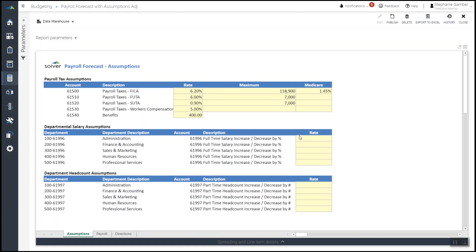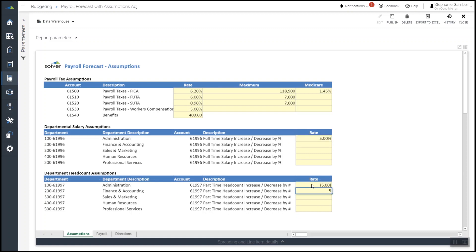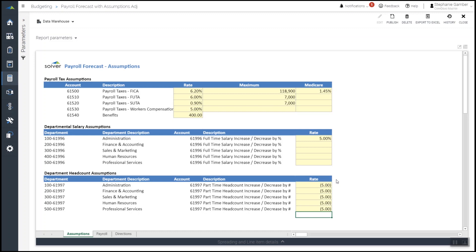The updated business model relies less on part-time and contract personnel and more on full-time employees, so she inputs a headcount reduction of 5 in each of the various sections for part-time and contract personnel, and a 5% salary increase for full-time personnel.